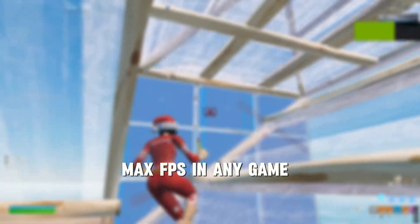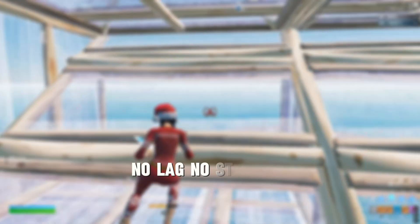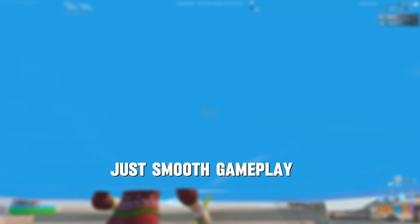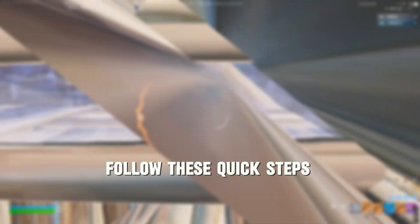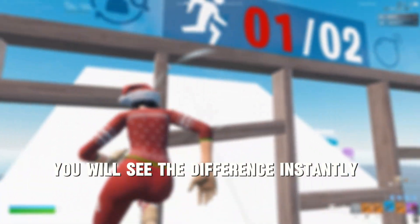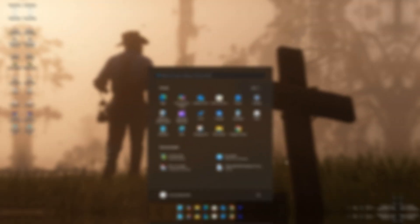This is how you can get max FPS in any game. No lag, no stutter, just smooth gameplay. Follow these quick steps and you will see the difference instantly.